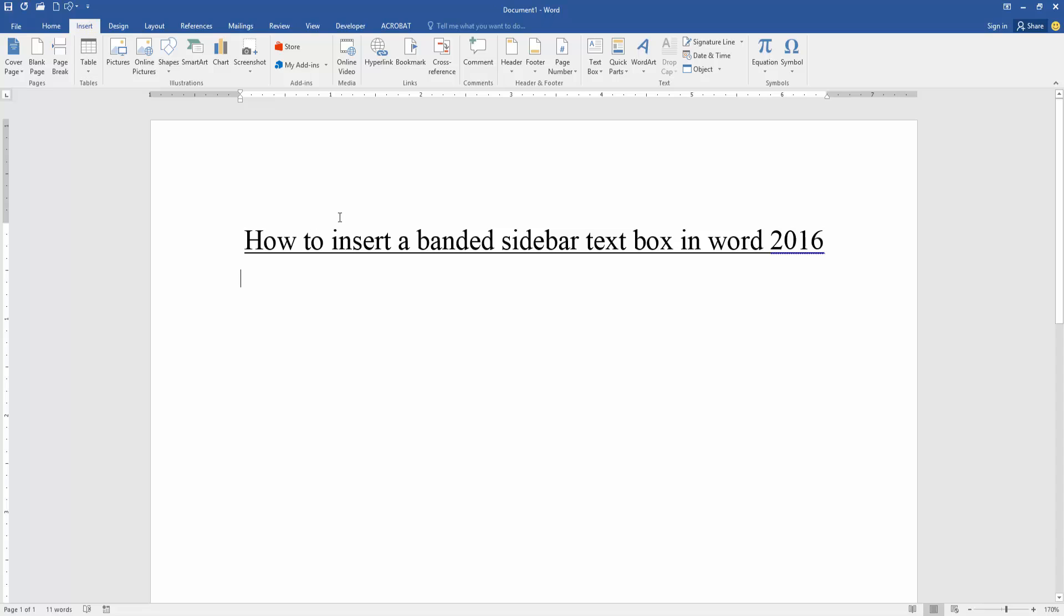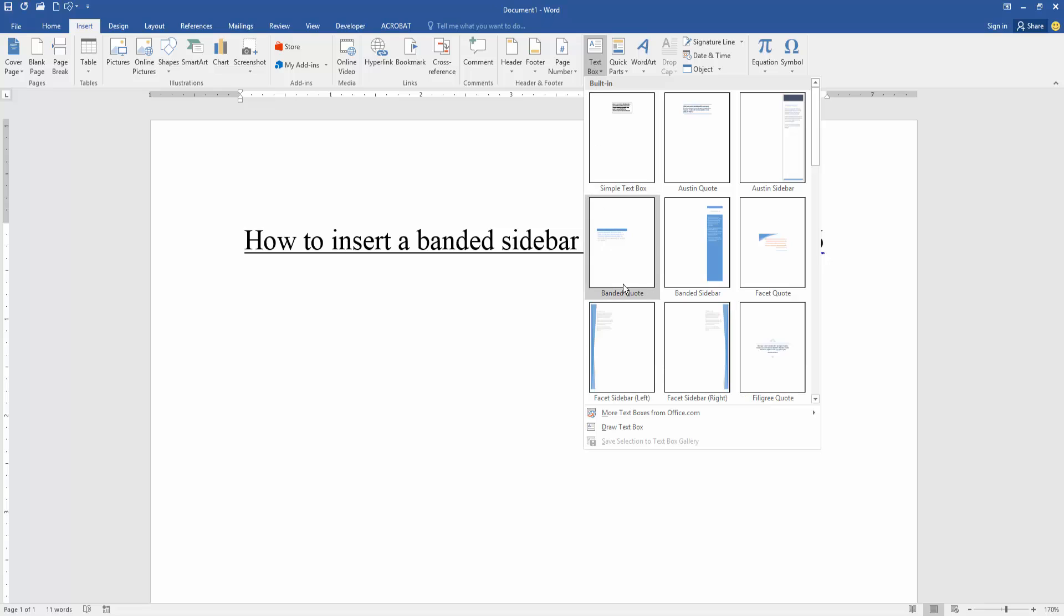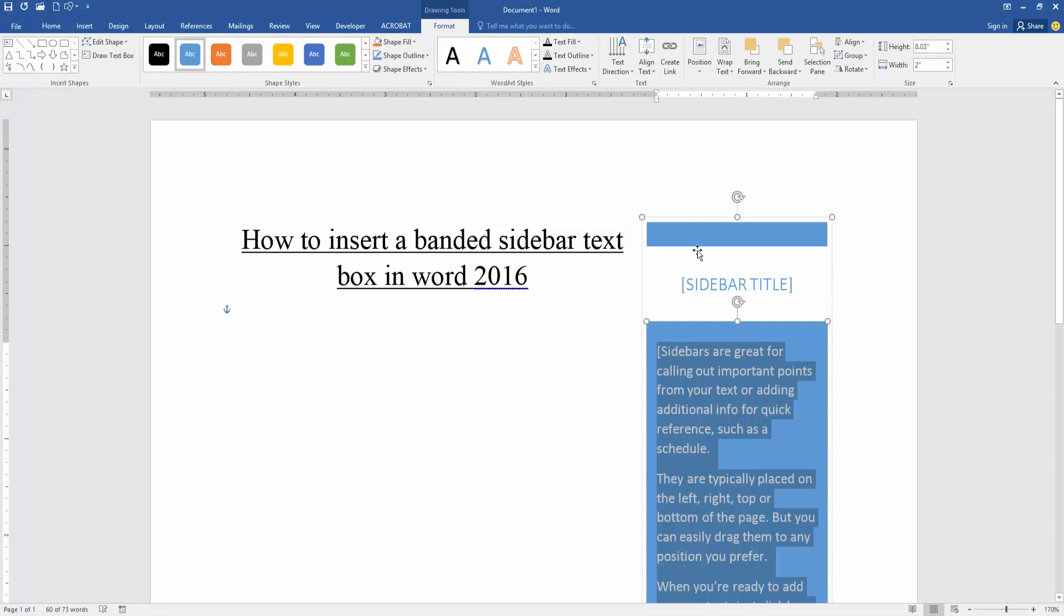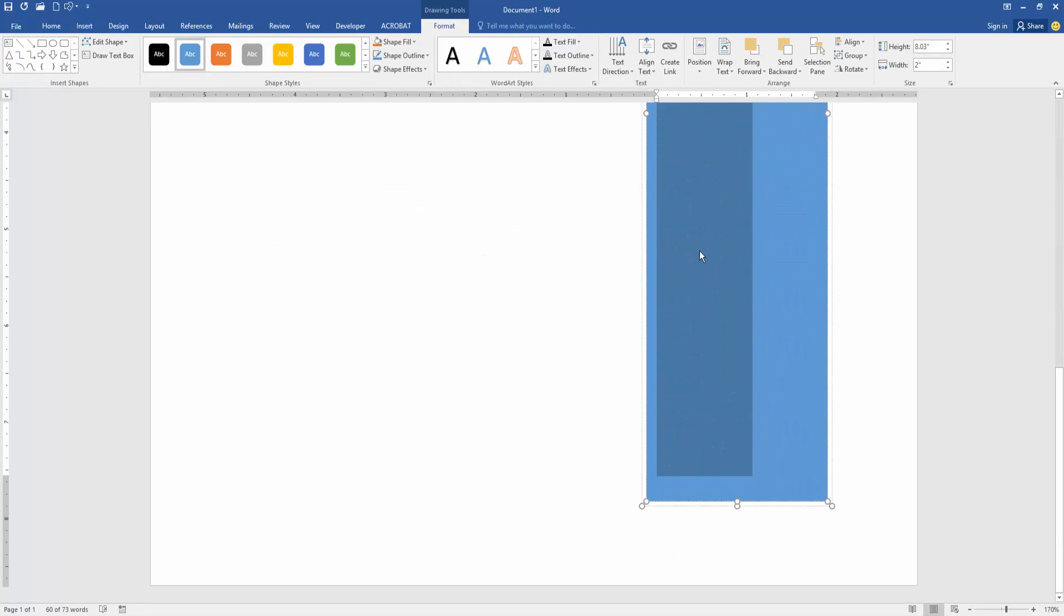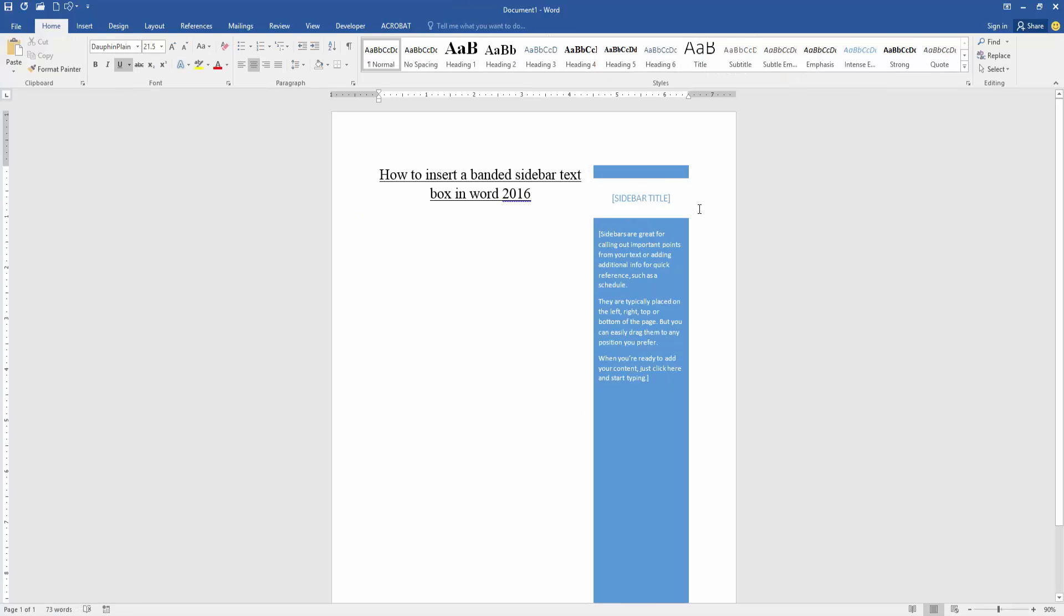menu, then find the Text Box option and click it. Then we can see here many text boxes. We select the banded sidebar, then insert it. Then zoom out the document to see the banded sidebar text box.